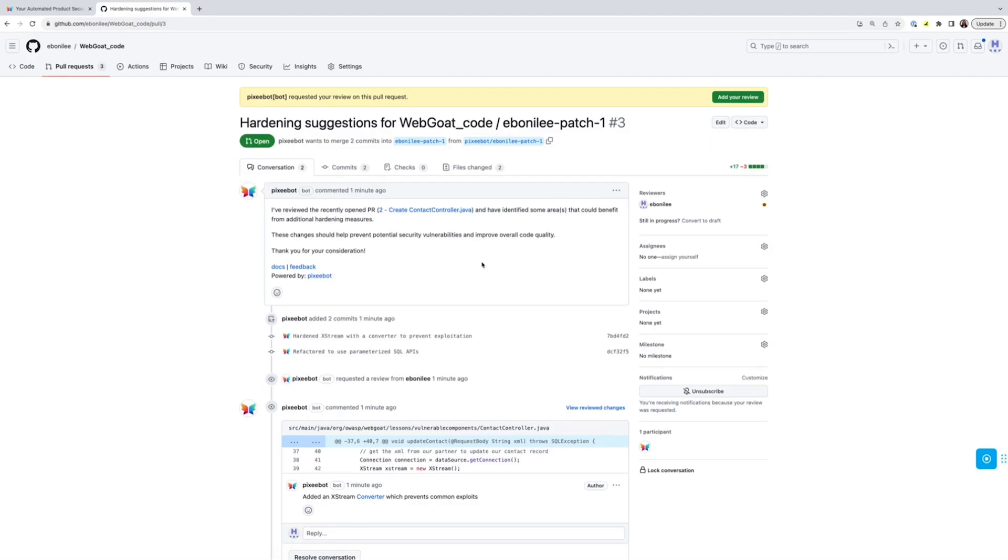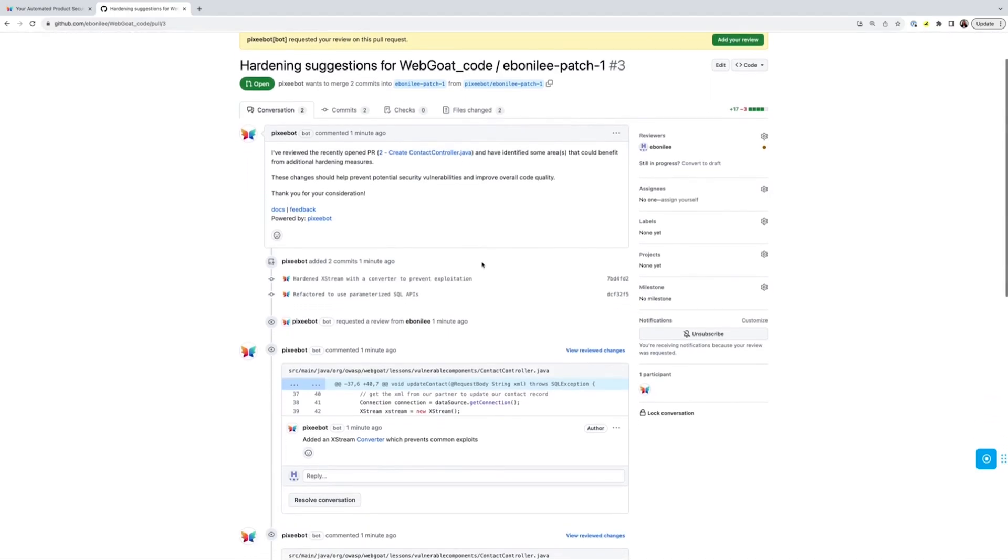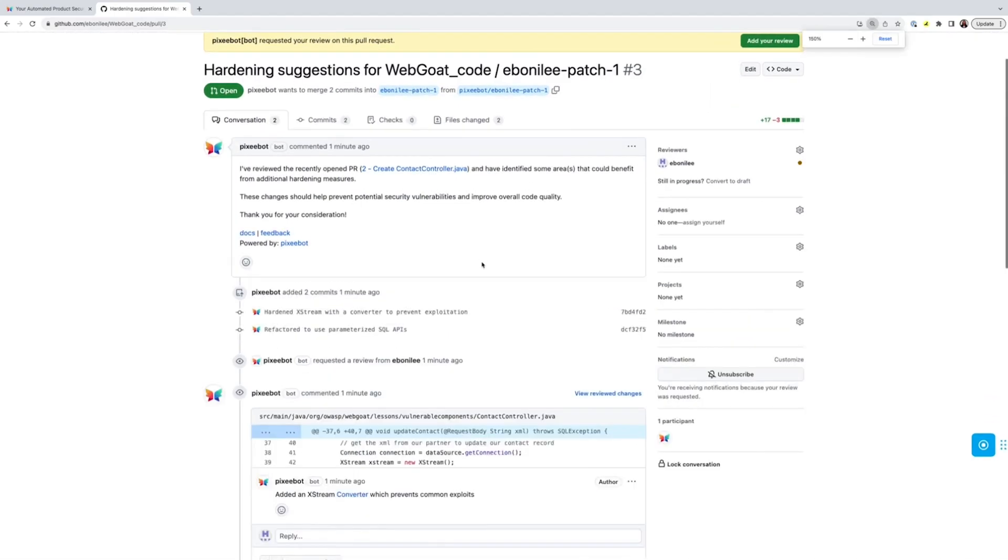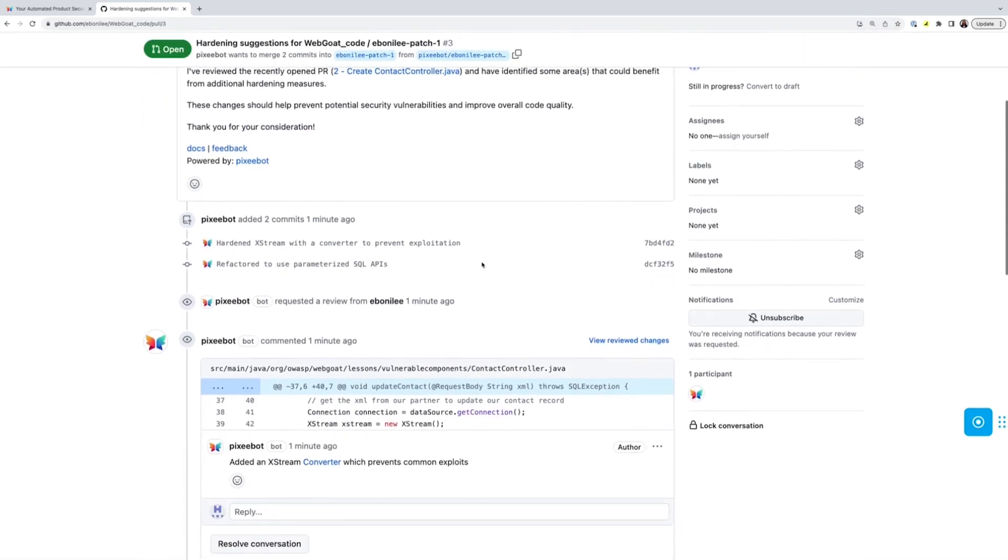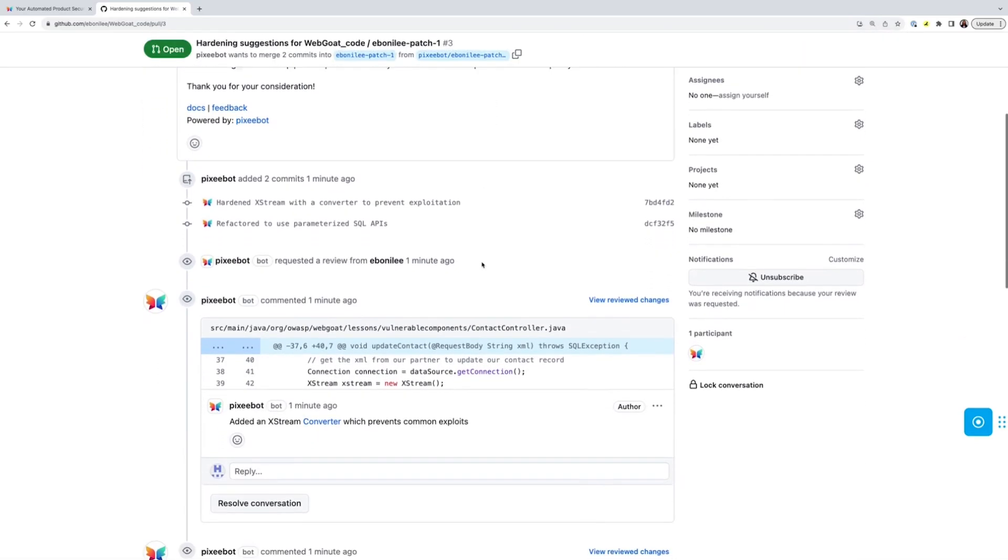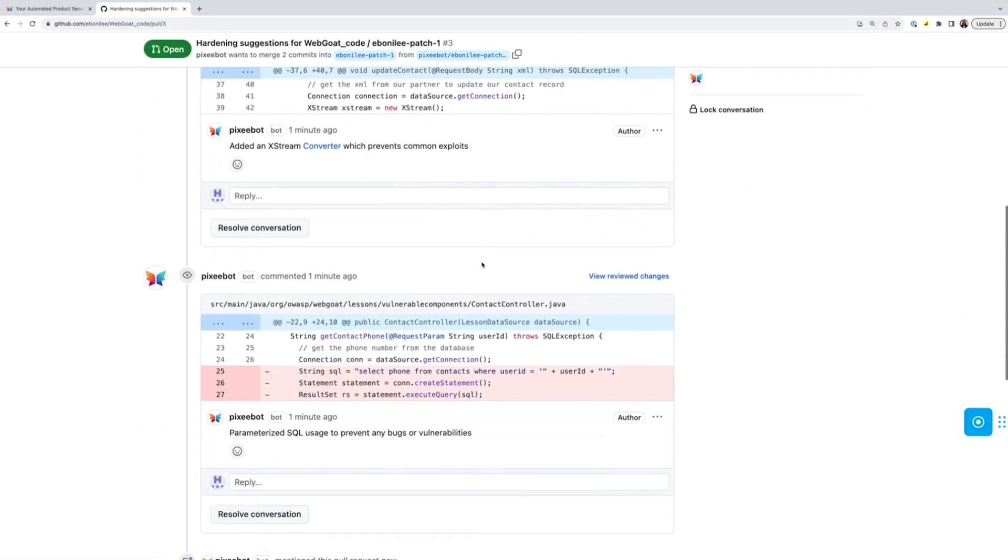It looks like PixieBot has hardened the SQL code against injection attacks and secured our use of the XML library against deserialization attacks.